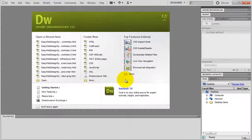Hey everybody, Greg Davis here. In this video I'm going to show you how to set up your website using Dreamweaver. In the first video we created a site design, all the images, and now we're going to put the website together.